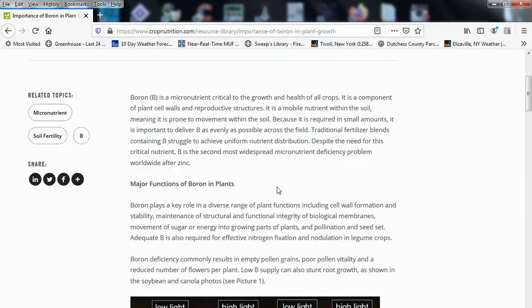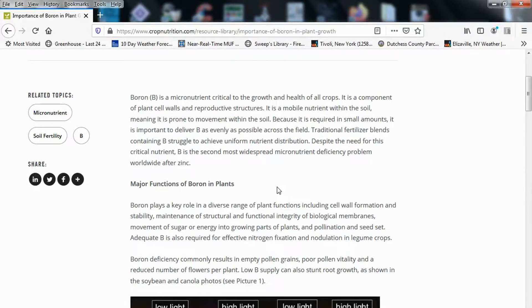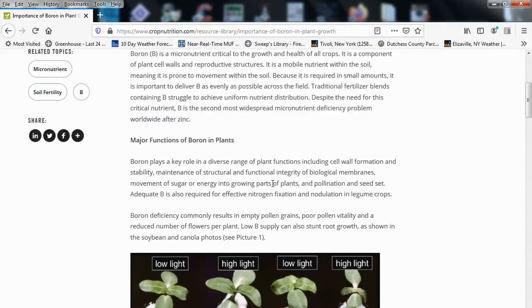Boron is a micronutrient critical to the growth and health of all crops. It is a component of plant cell walls and reproductive structures. It is a mobile nutrient within the soil, meaning it is prone to movement. Because it is required in small amounts, it is important to deliver boron as evenly as possible across the field. Traditional fertilizer blends containing boron struggle to achieve uniform nutrient distribution. Despite the need for this critical nutrient, boron is the second most widespread micronutrient deficiency problem worldwide after zinc.